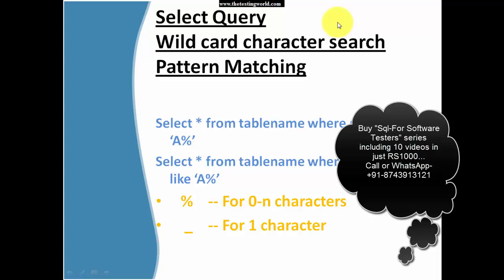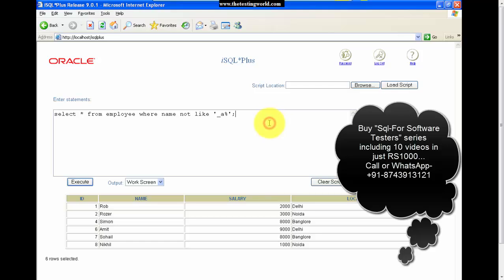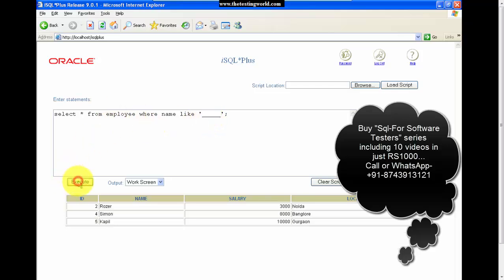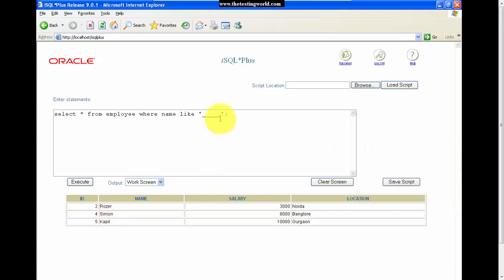To summarize the wildcard characters: percentage means 0 to any number of characters, and underscore means exactly one character. For example, to display all records with exactly five-character names, I write WHERE name LIKE '_____' with five underscores. Each underscore represents exactly one character, so it must be exactly five characters. After executing, we get three records. So underscore means exactly one character and percentage means zero to n characters.